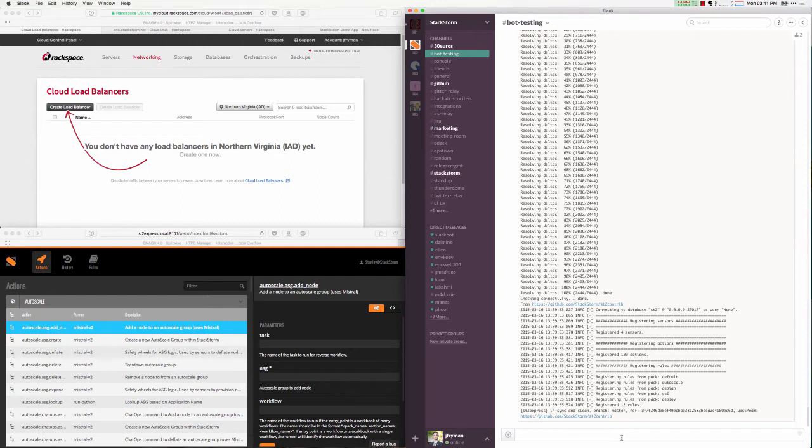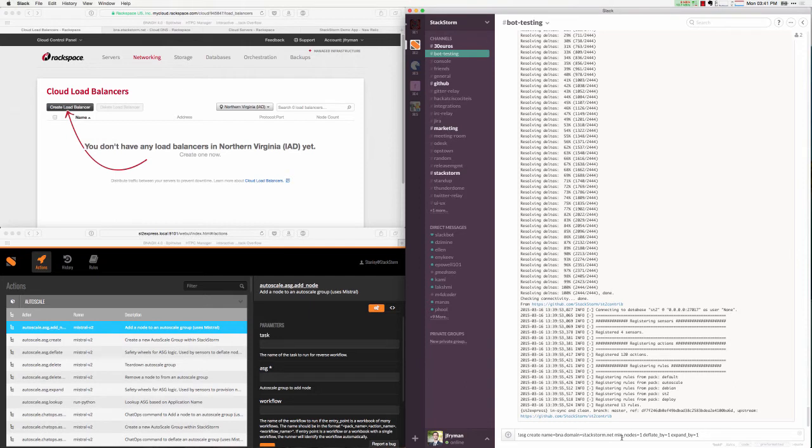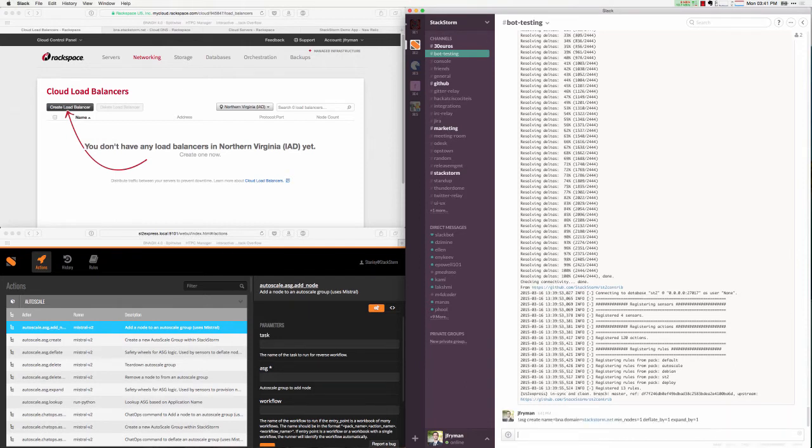I've gone ahead and downloaded the repository we referenced earlier, and configured it as per the instructions in the README. I'm going to go ahead and create our first autoscaling group that we'll use for this demonstration. Here I type in the commands in our chat room to create a new autoscaling group with the name BNA, associated with our domain at stackstorm.net. Here I am specifying some options that are specific to this workflow. Specifically, when we start up a new autoscaling group, the number of minimum nodes that is specified are automatically provisioned at runtime. Likewise, the deflate by and expand by settings are used by the autoscaling governor when responding to events from New Relic. These dictate how many nodes are added or removed when we enter a critical state or a recovery state.